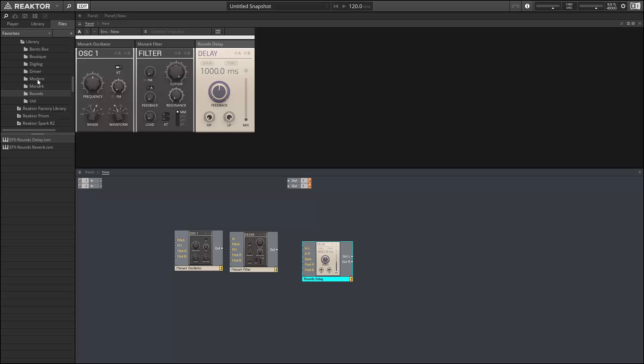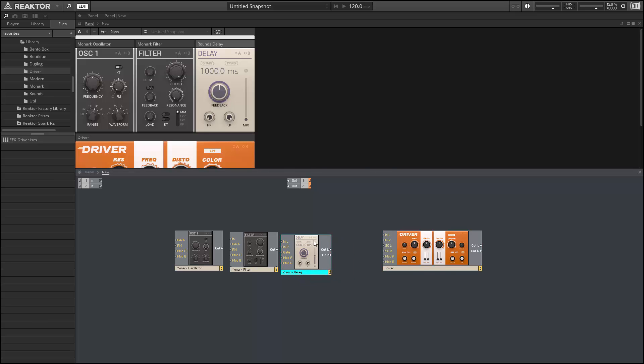We have access to the new driver filter and distortion.